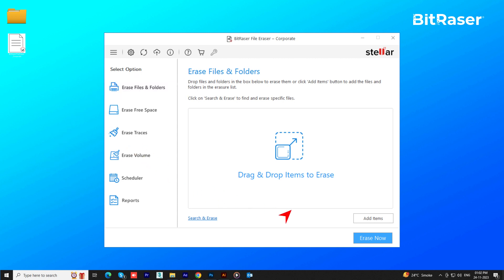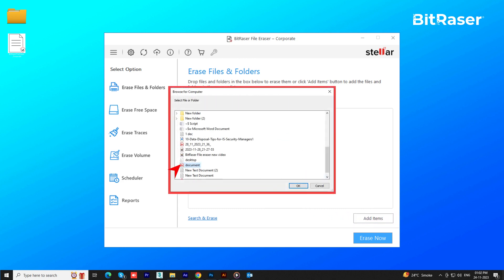In the bottom left, click Add items. Then, select the file or folder you wish to erase and click OK.